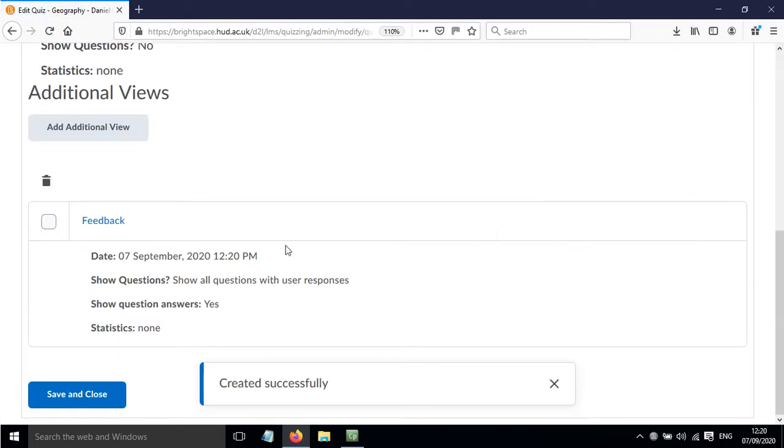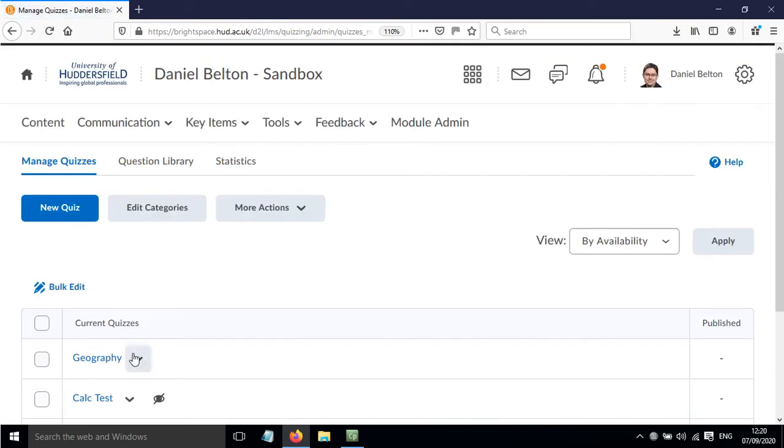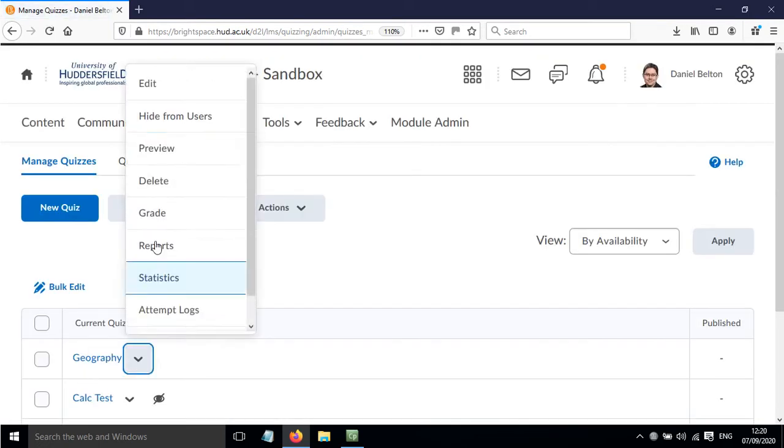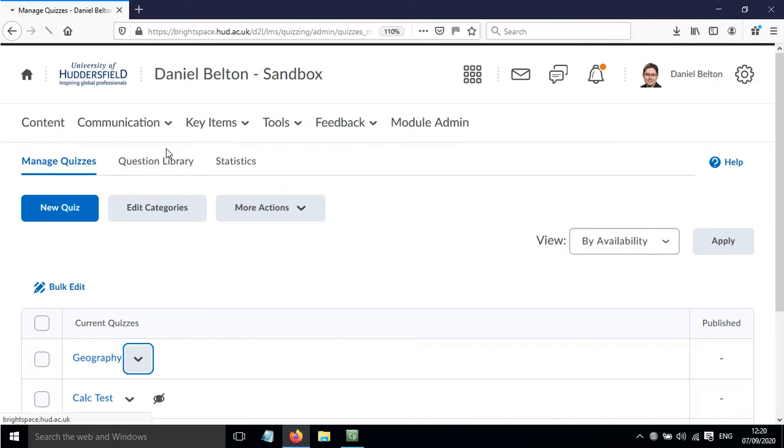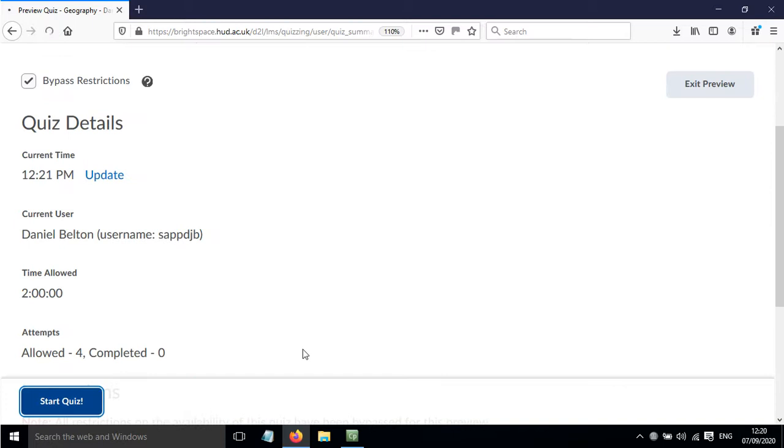We've now got this additional view available. Click save and close, and if I click preview on this quiz, we'll be able to see what the students will see. So click to start the quiz.